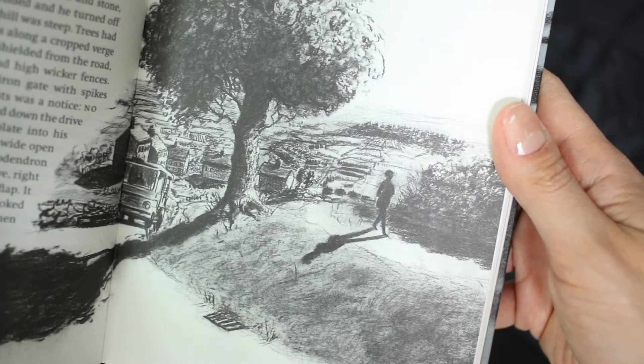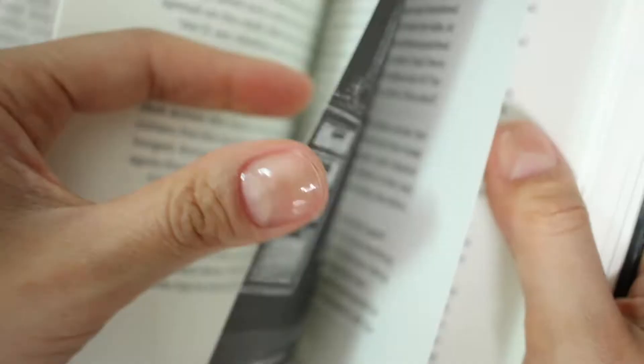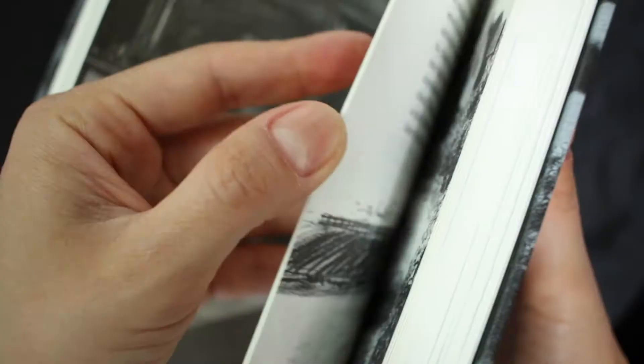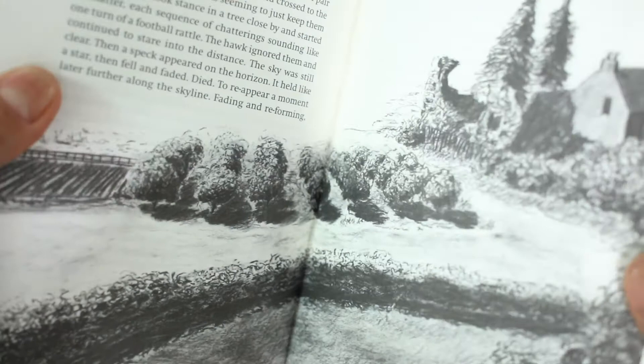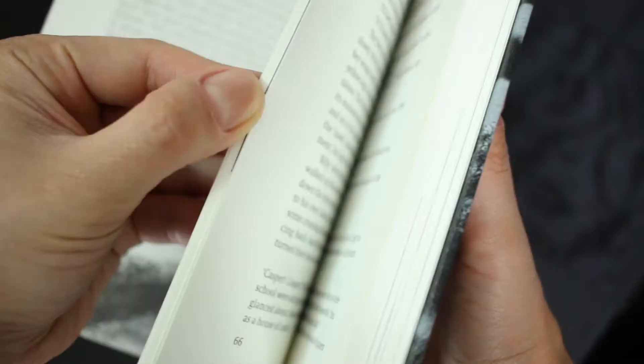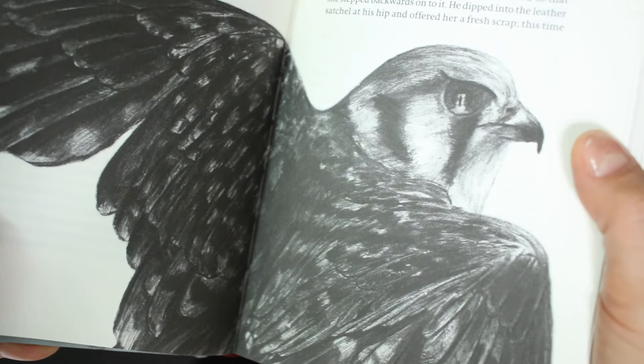Here's the blurb from the Folio Society website: Billy Casper's bleak future seems inevitable. Dismissed as hopeless at school and neglected by his family, in weeks he will join his brutish brother down the mines. However, his affinity for the natural world offers a sliver of hope.